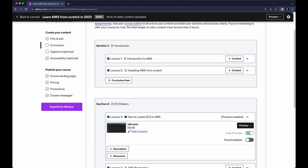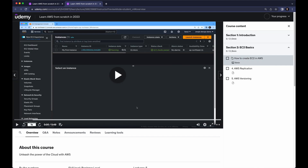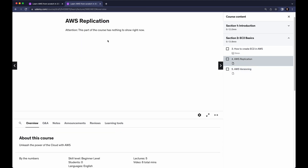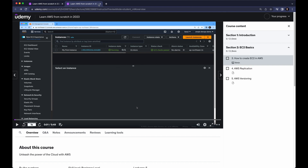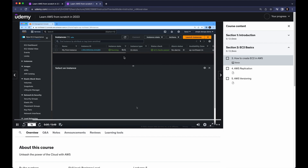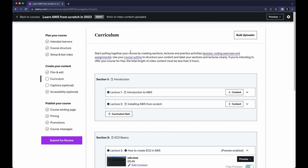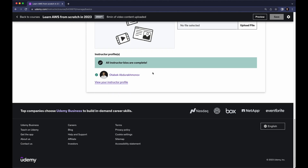Once done, click Preview in the top right section. You can preview as an instructor or as a student. As a student, you can see your course — for example 'How to Create EC2 in AWS' with a six-minute video you can watch. On other lectures you can see there is no video yet. You can see your sections as well as lectures.